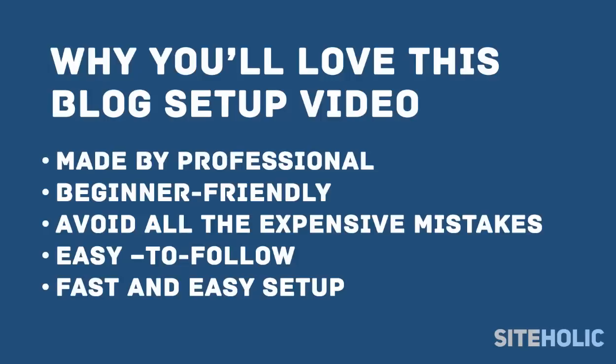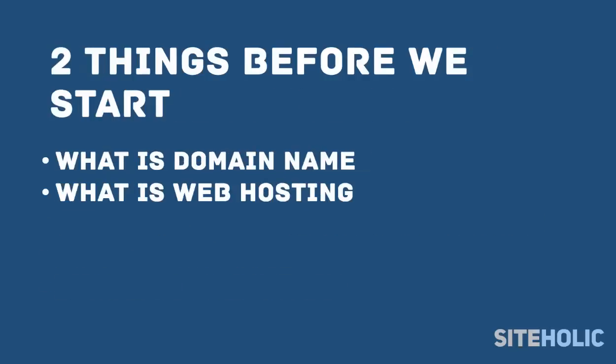The good news is that this video removes any confusion from the process and requires only the most basic computer skills. So whether you're 8 or 88, you can have your blog ready to go in less than 10 minutes.